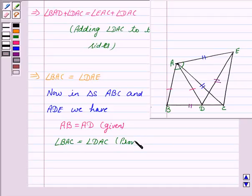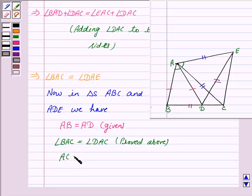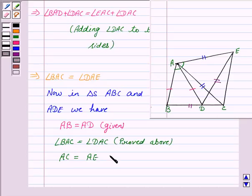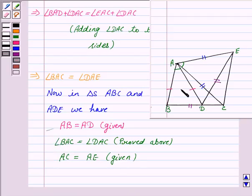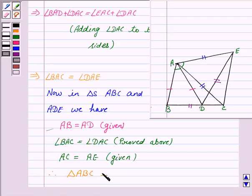And AC is equal to AE — this is also given to us. So we have proved that two sides and the included angle of the two triangles are equal. Therefore, by SAS criteria, triangle ABC is congruent to triangle ADE.